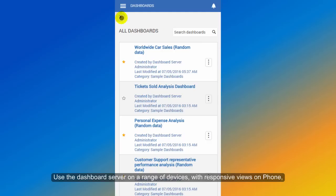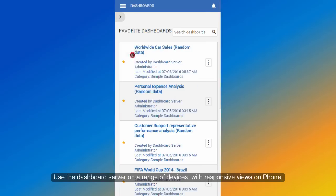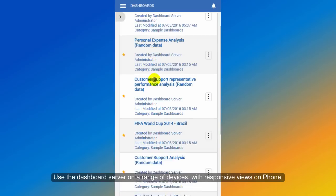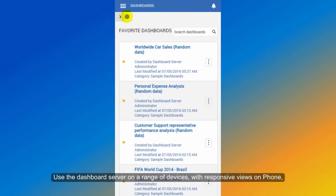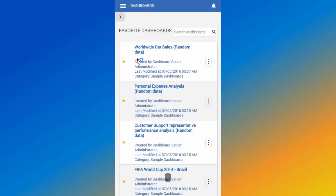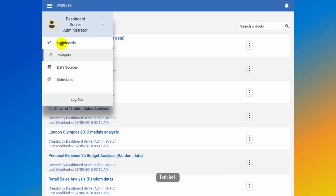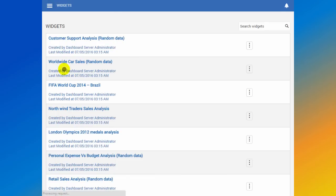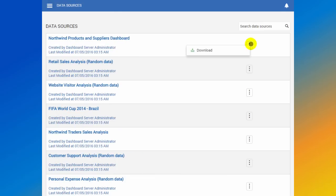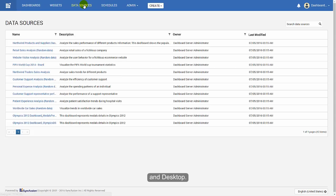Use the dashboard server on a range of devices, with responsive views on phone, tablet, and desktop.